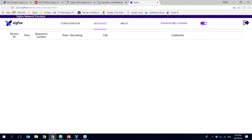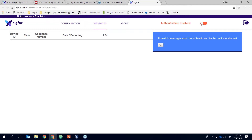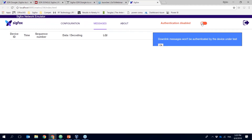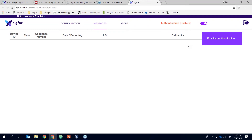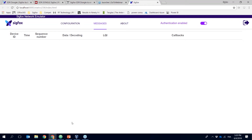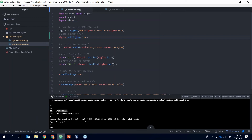If for some reason you cannot switch to this public key, you can just disable authentication and messages will be received, but we won't be able to authenticate them. One consequence of disabling authentication is that you won't be able to test downlink messages, because your device will reject them — the integrity check will fail. In our case we're going to use authentication.